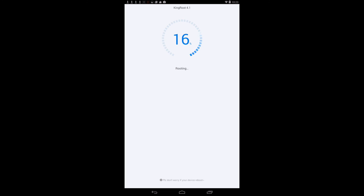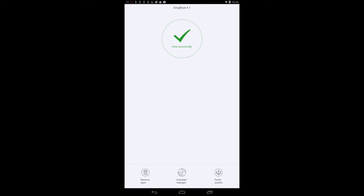Try to Root. It says please don't worry if your device reboots. So wait till you get to 100%. Root Successful.